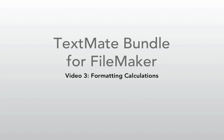Hello, this is Donovan with Beeswax and welcome to my series on the TextMate Bundle for FileMaker. In this video, I'm going to show you how to programmatically format your FileMaker calculations.